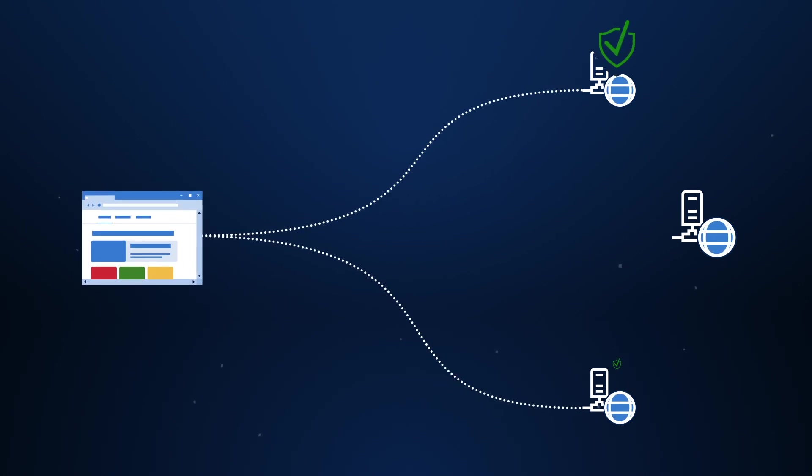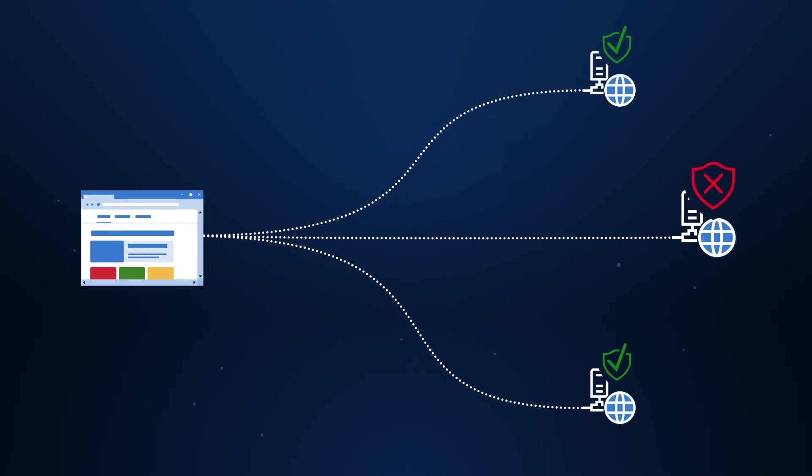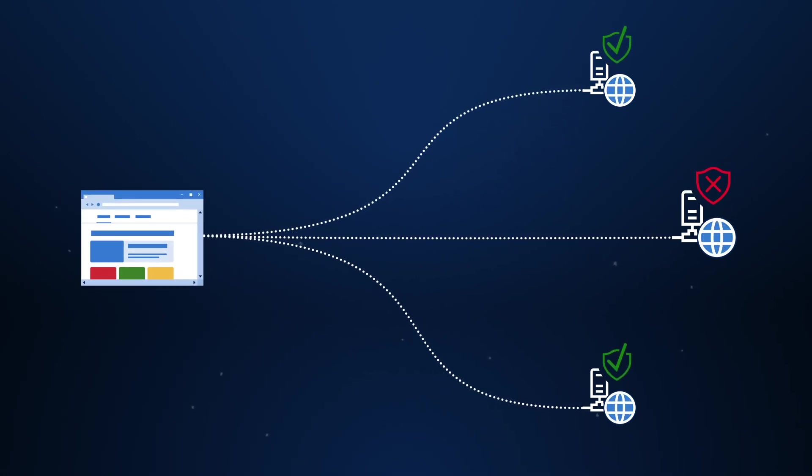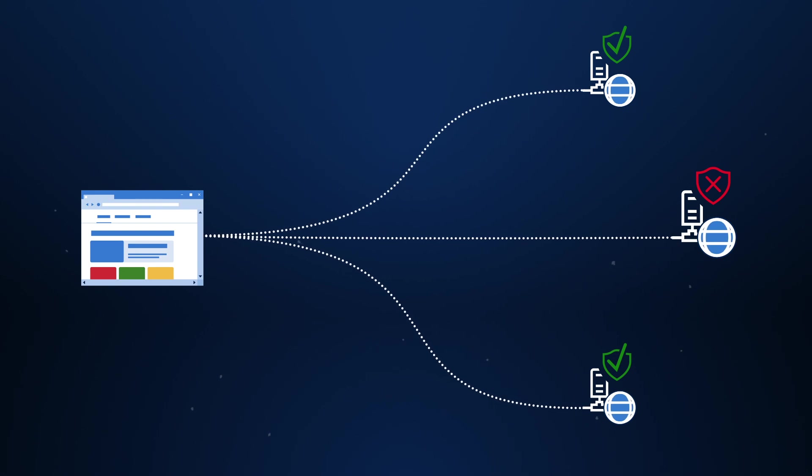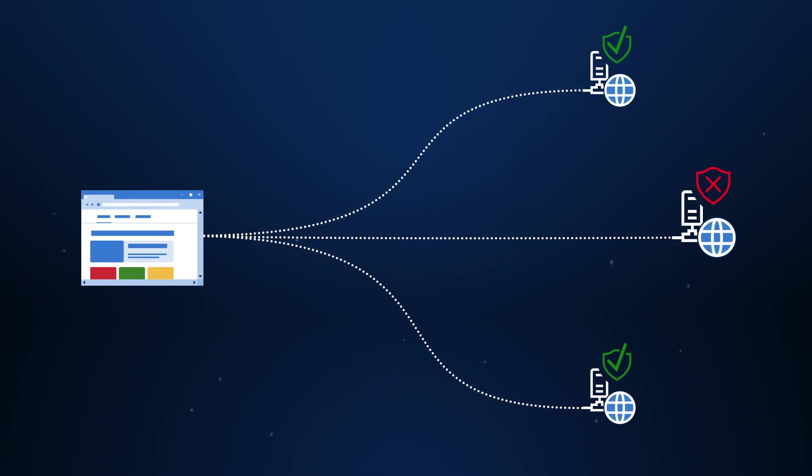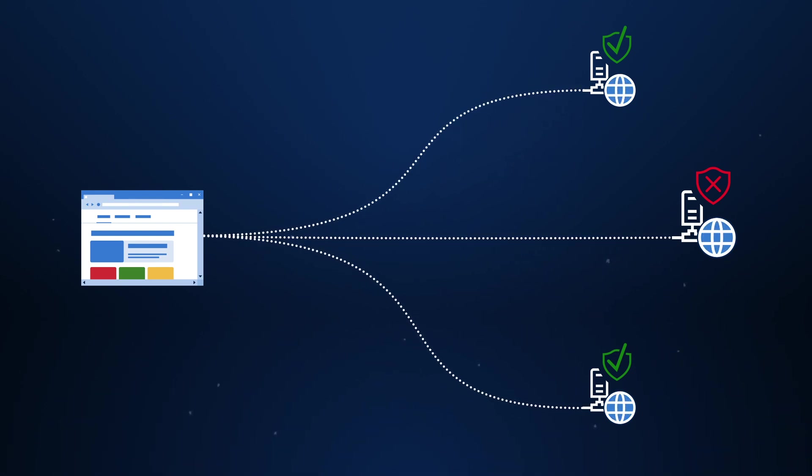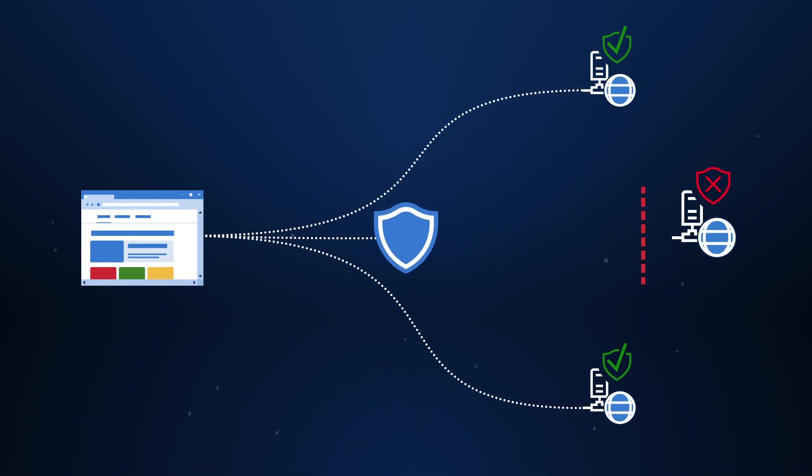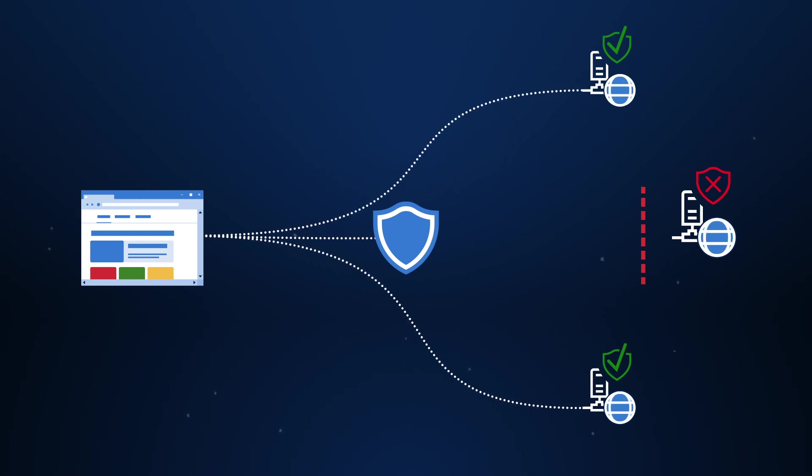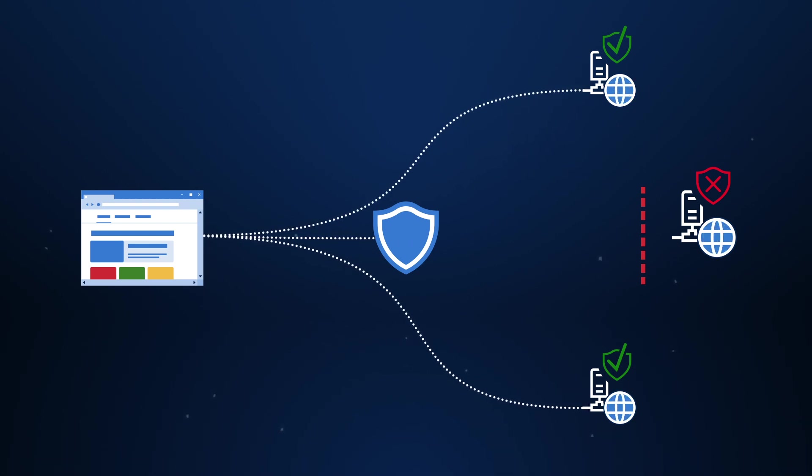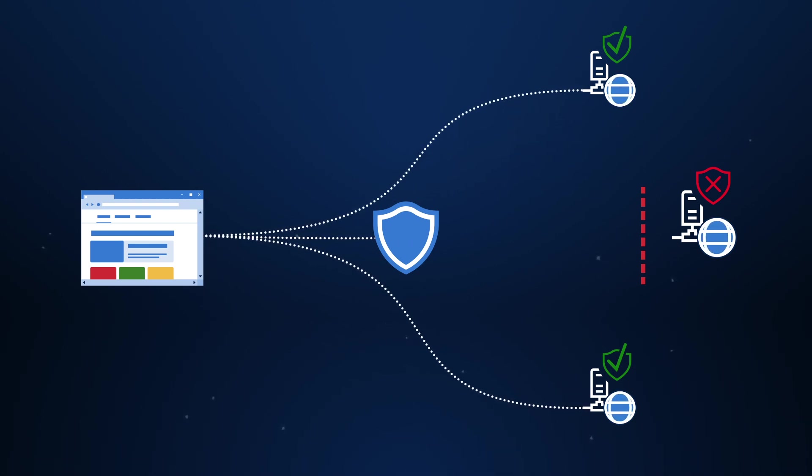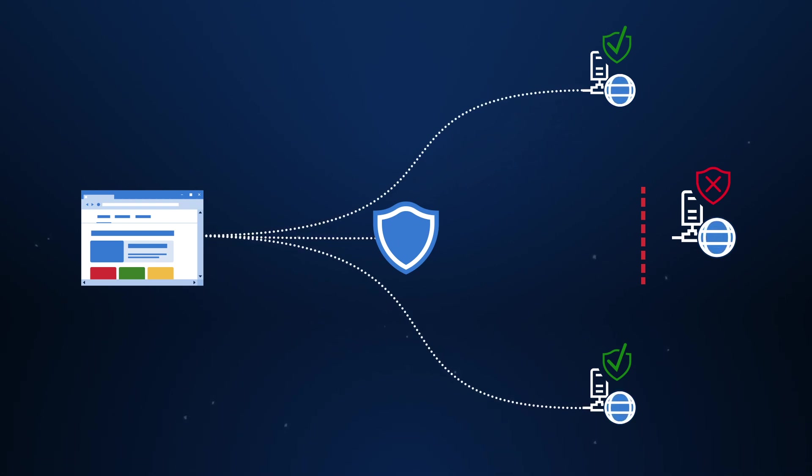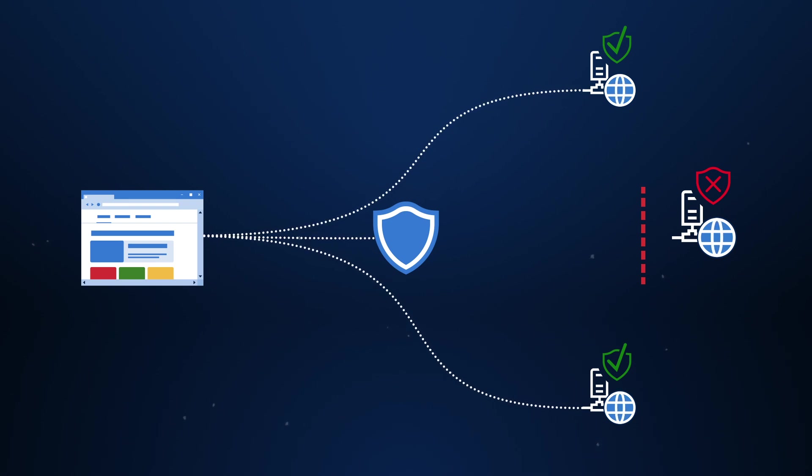Network Protection blocks access to low-reputation Internet destinations by leveraging Microsoft's intelligence about the threat landscape. It extends SmartScreen to block all outbound traffic to dangerous Internet resources by any application, not just Microsoft Edge.